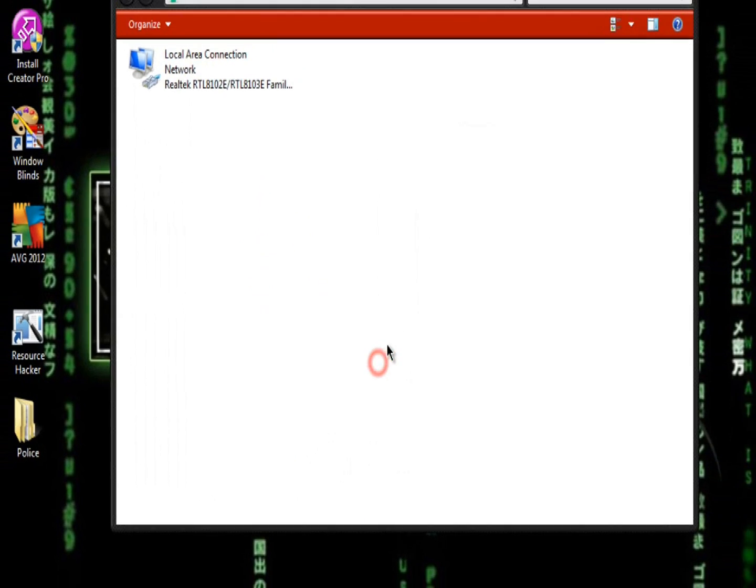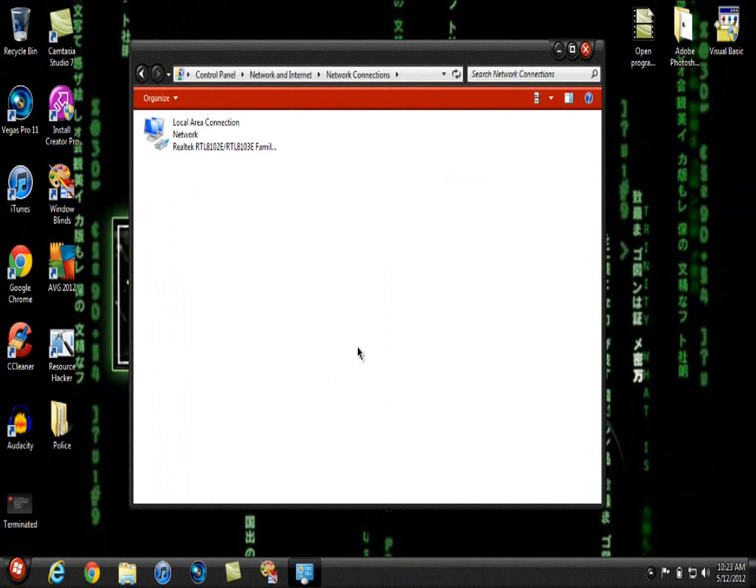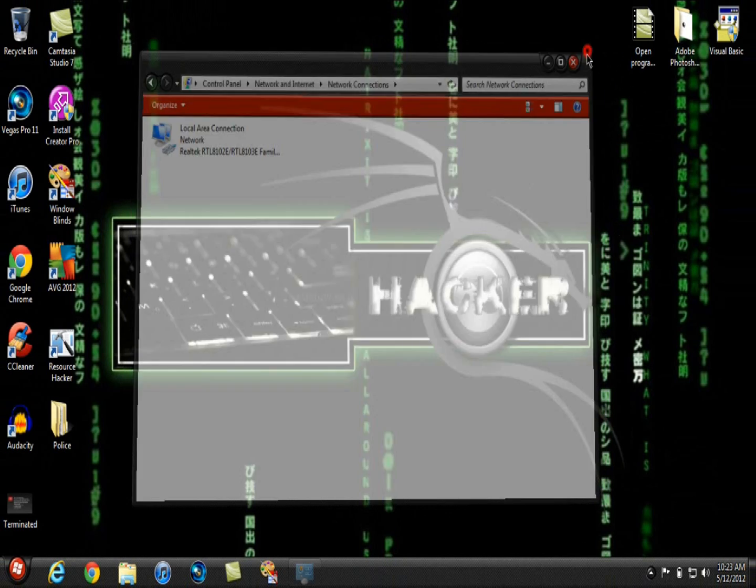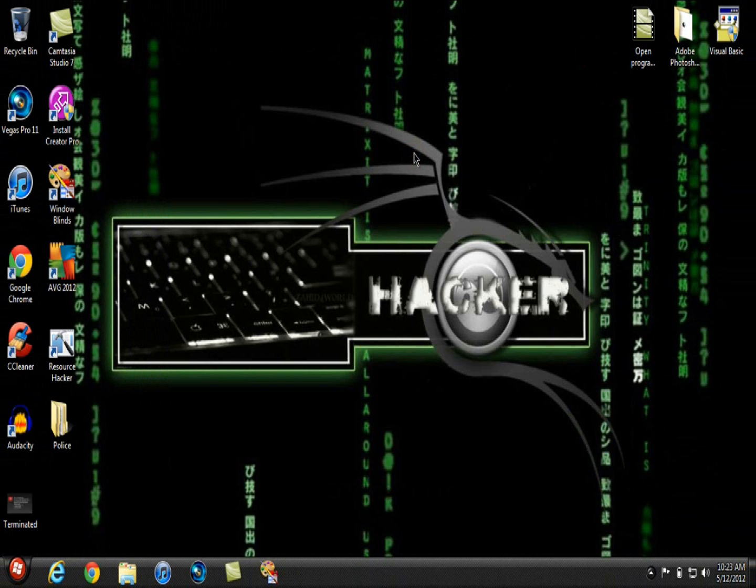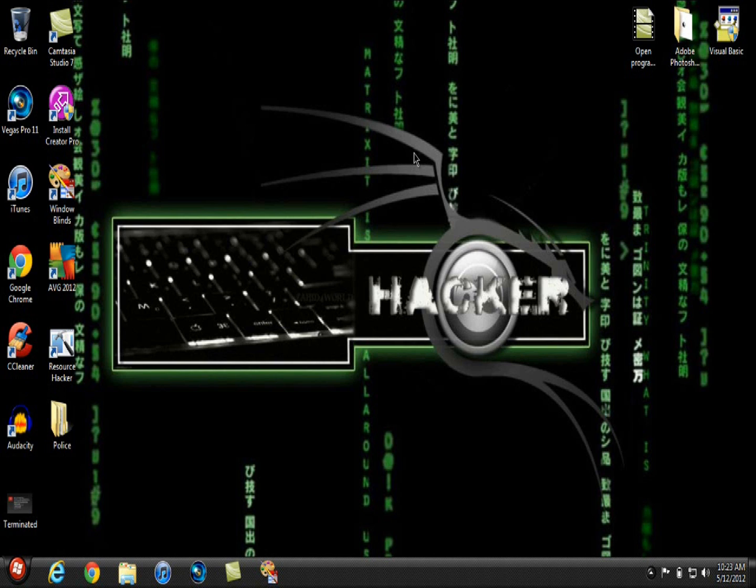And that will make it go a lot faster. Now, I'm using a Windows 7 computer, but in the video description, it will have instructions on how to do this for Mac, Windows Vista, and Windows XP.